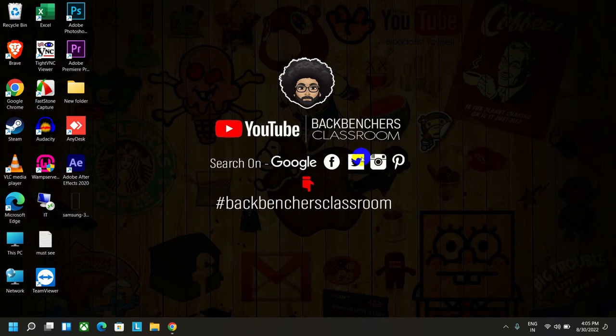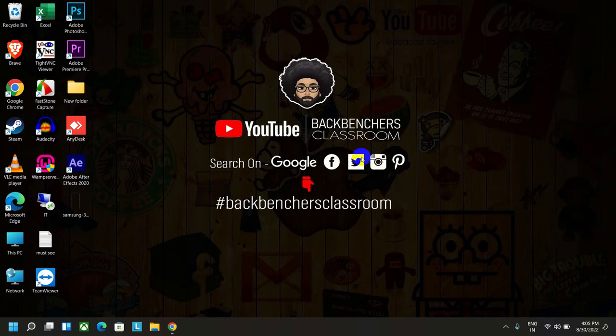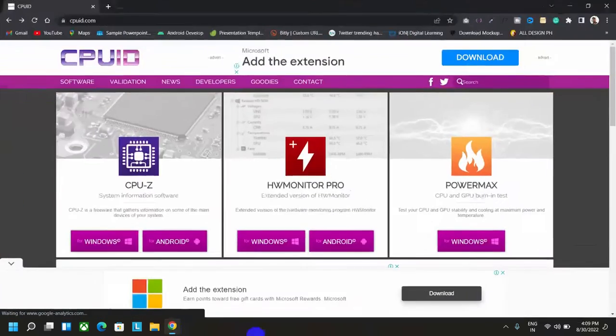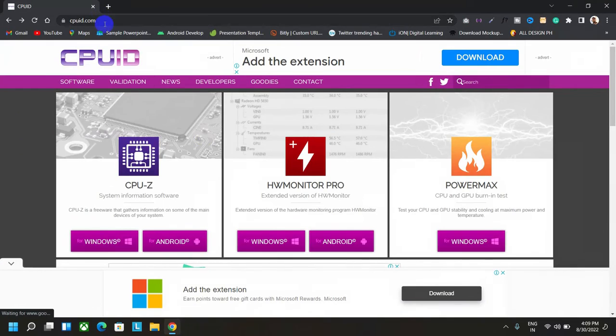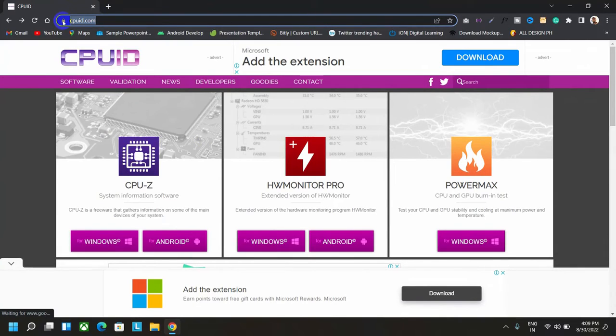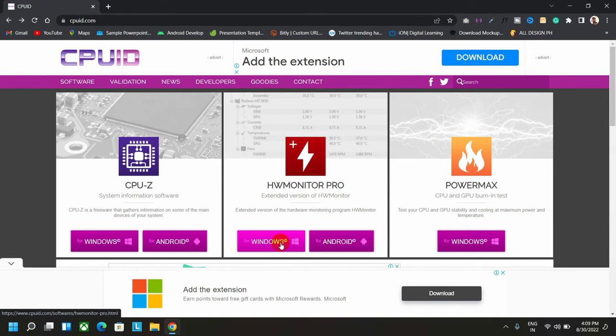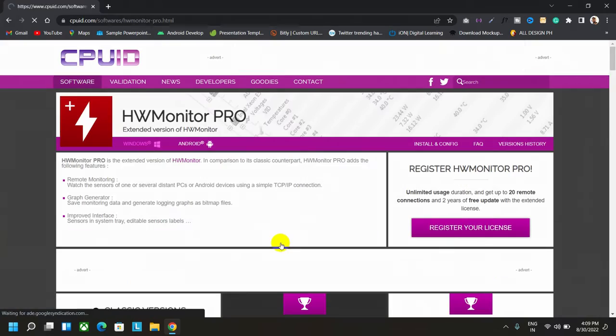So guys, whatever the reason, the CPU is the only major component in computers through which heat gets generated. Let's open the browser and go to the site cpuid.com, then download this software called HW Monitor Pro. I'm going to download the Windows version. Click on it.